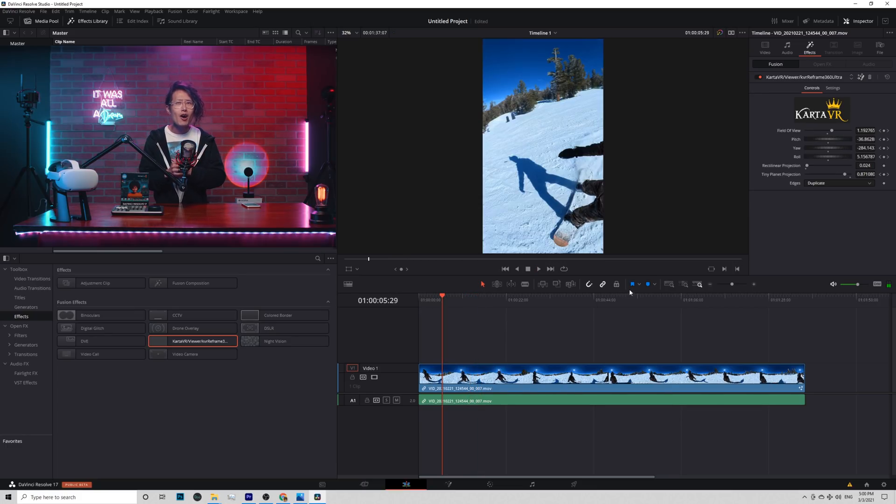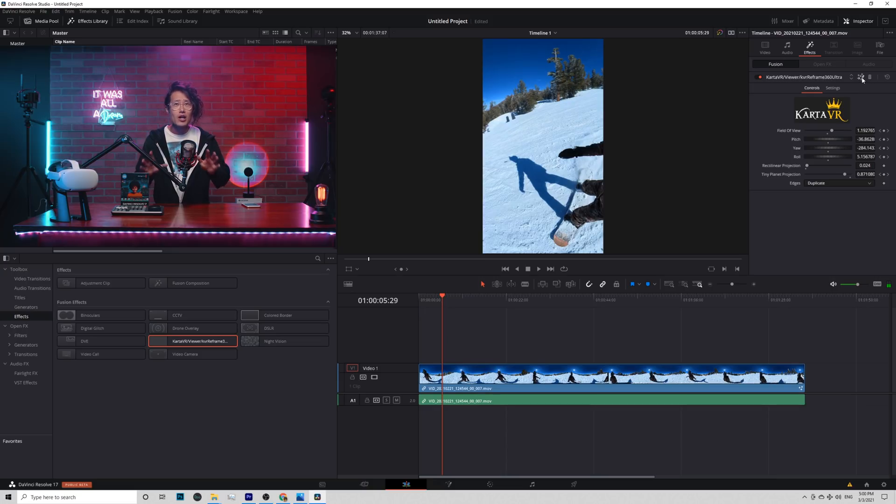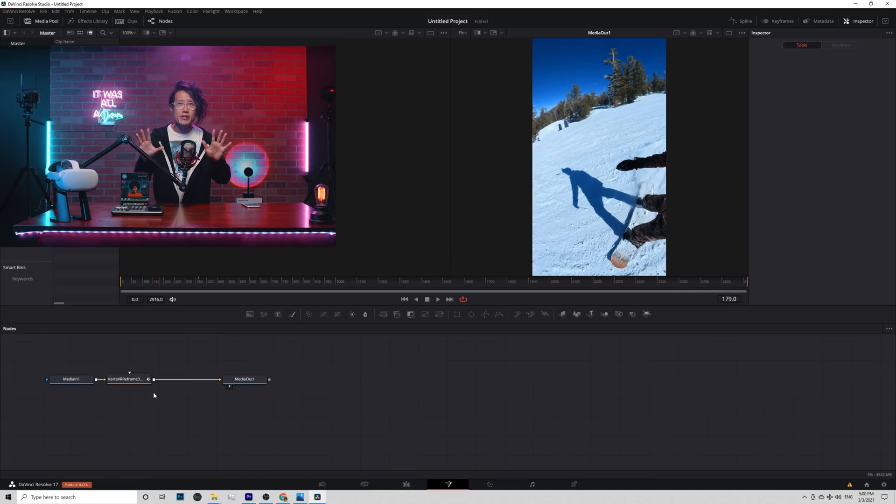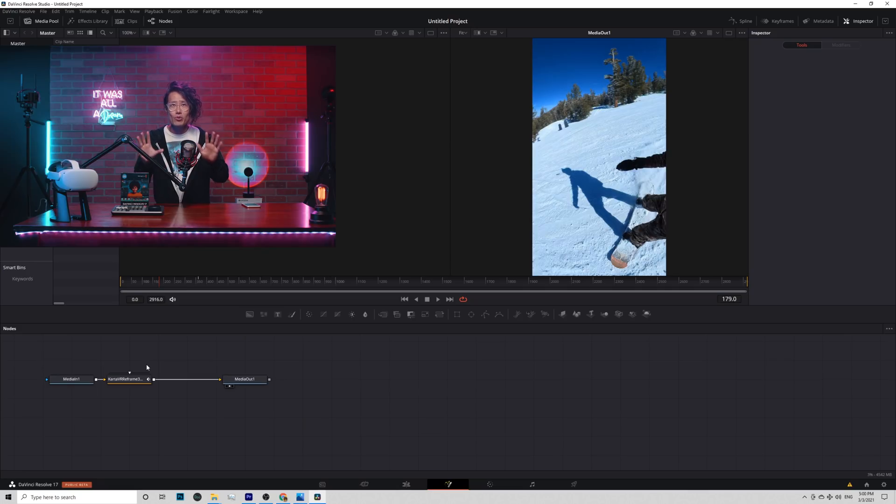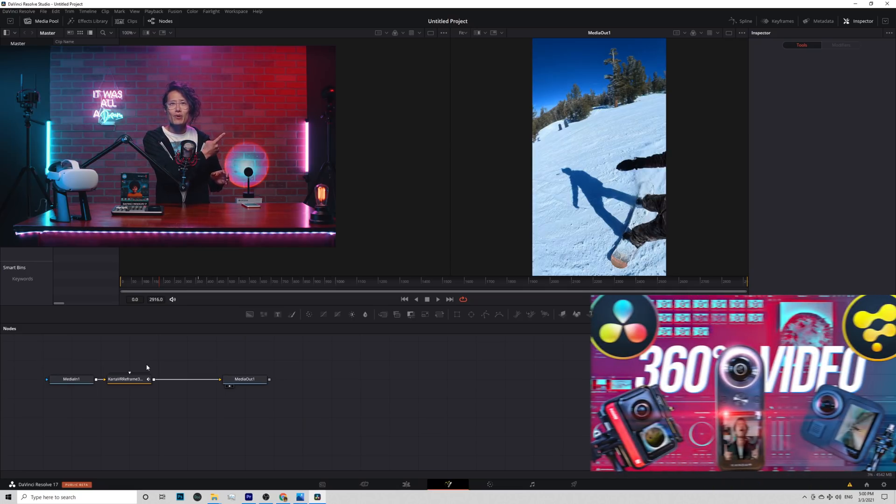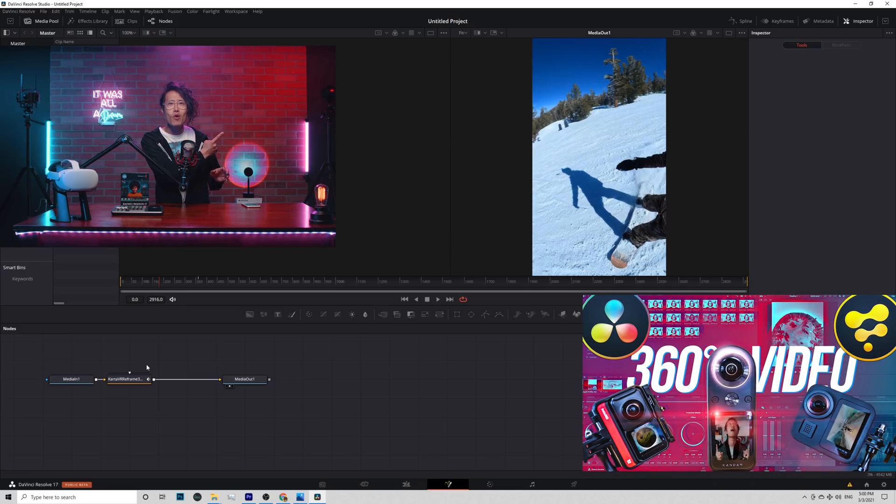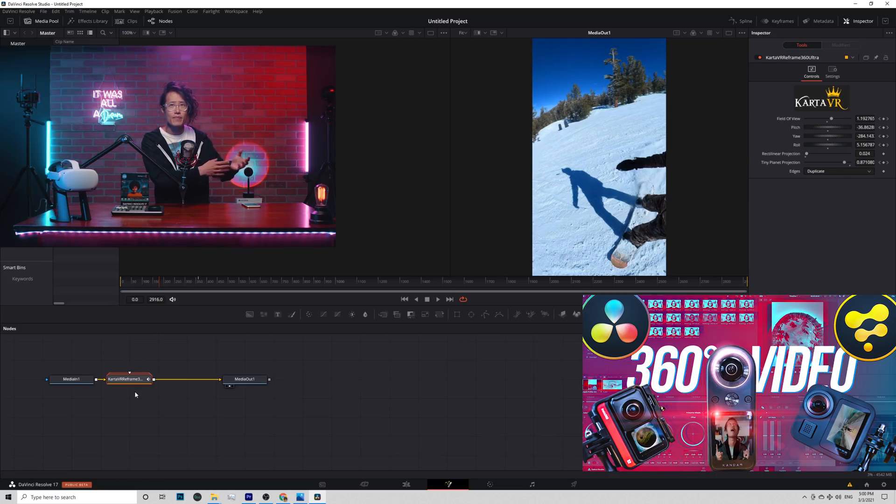Hit this icon right here to go to Fusion. Don't worry. This is not a Fusion tutorial. But Fusion is powerful for reframing. Check out this tutorial right here if you want even more customization.